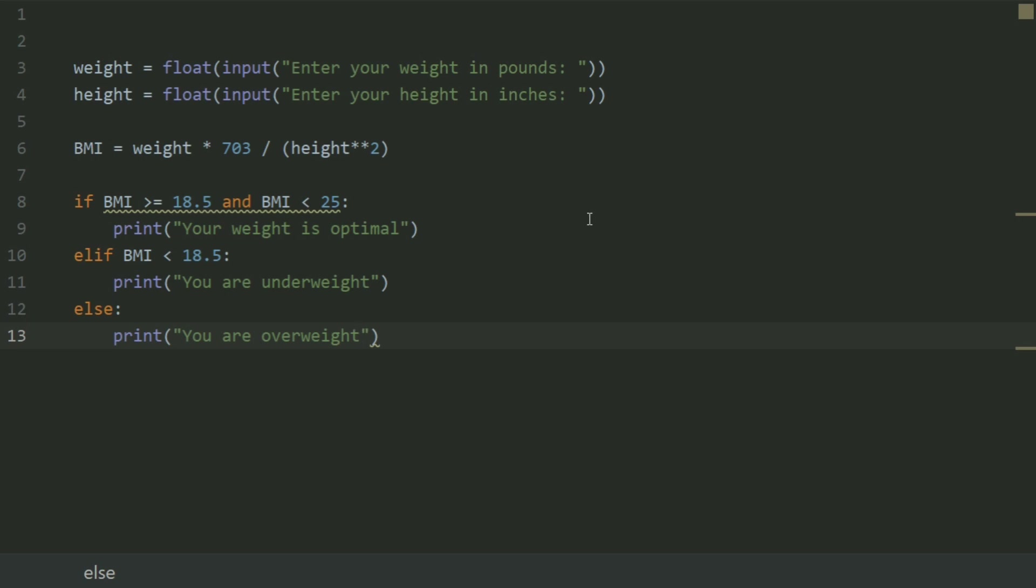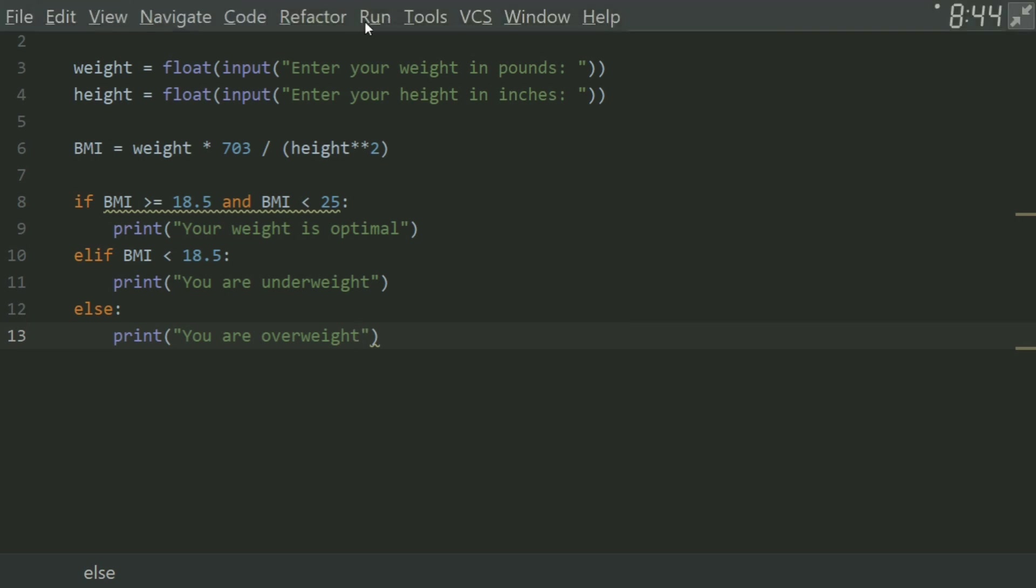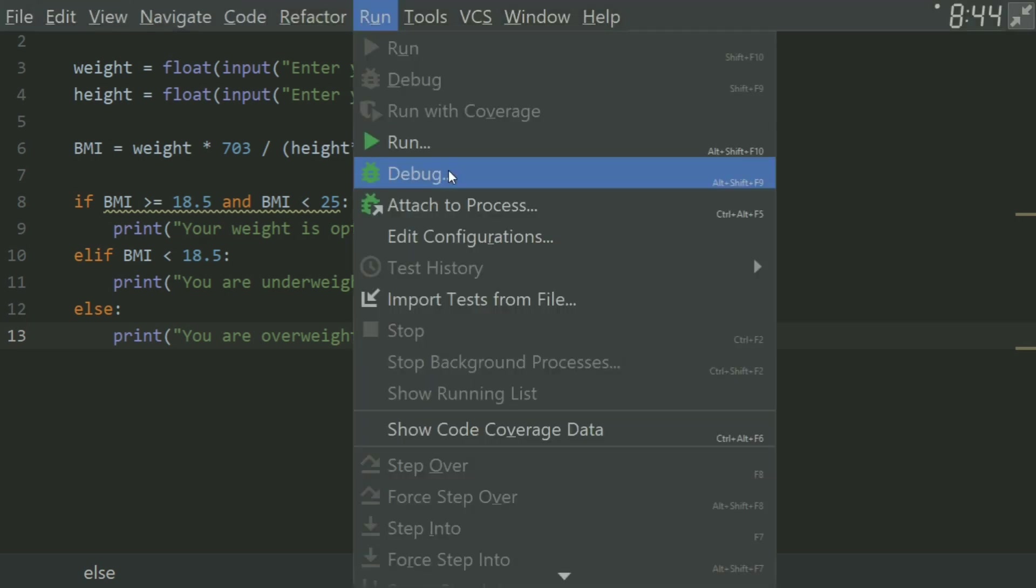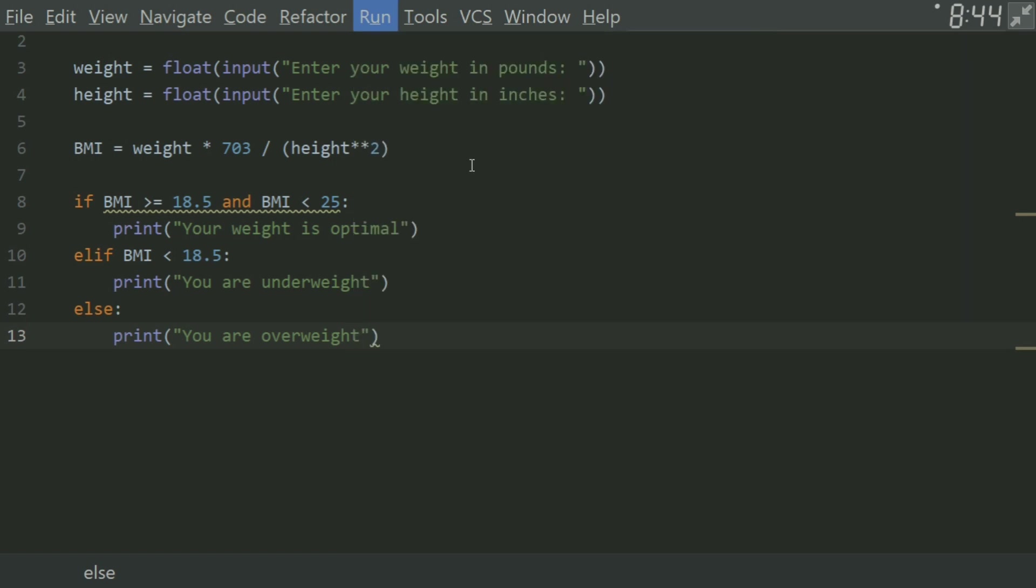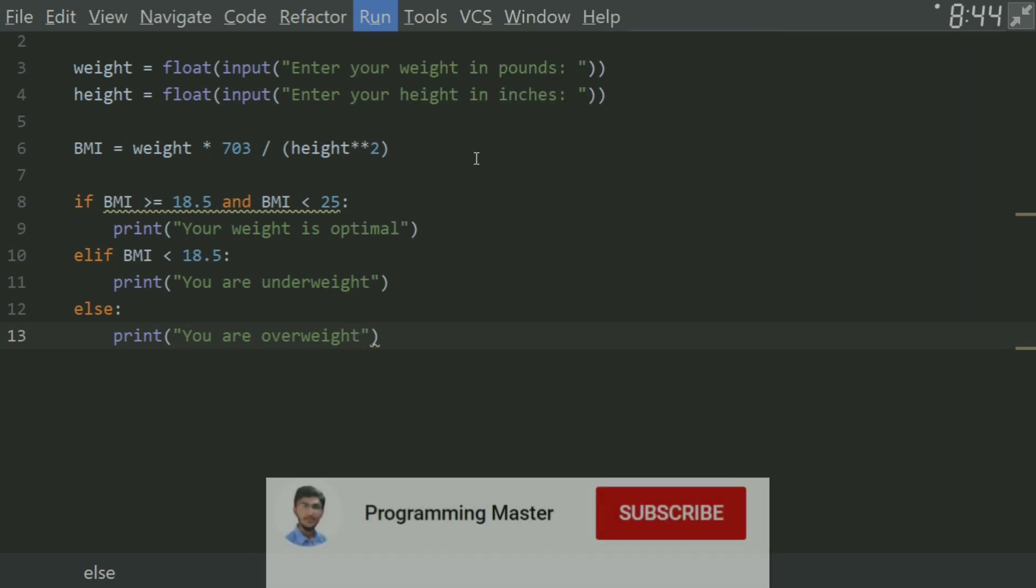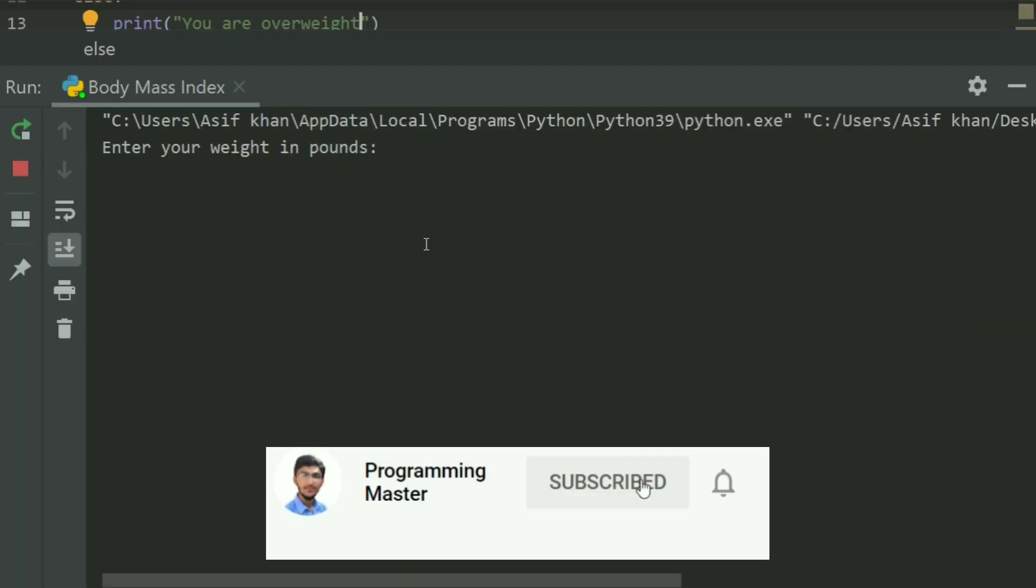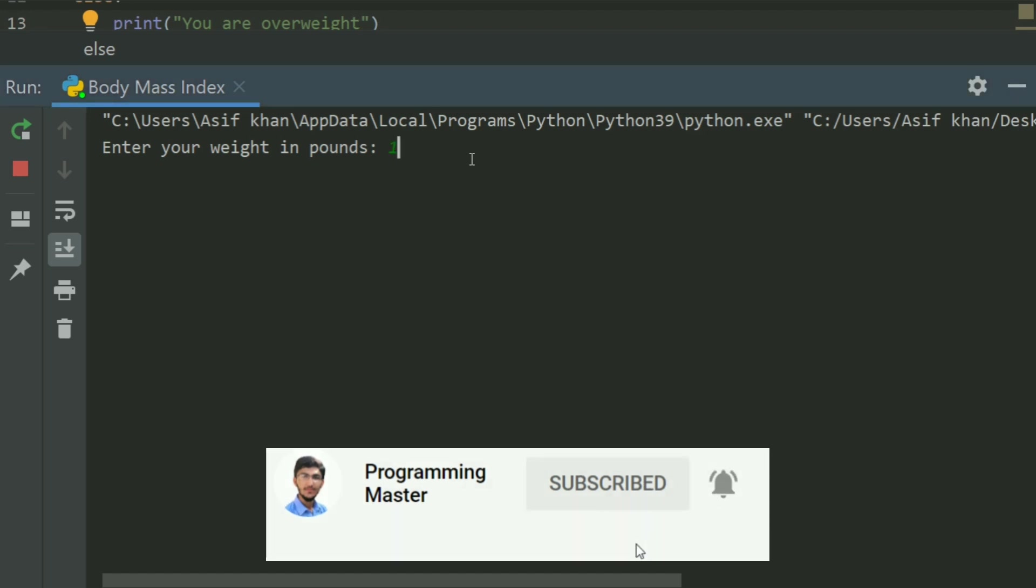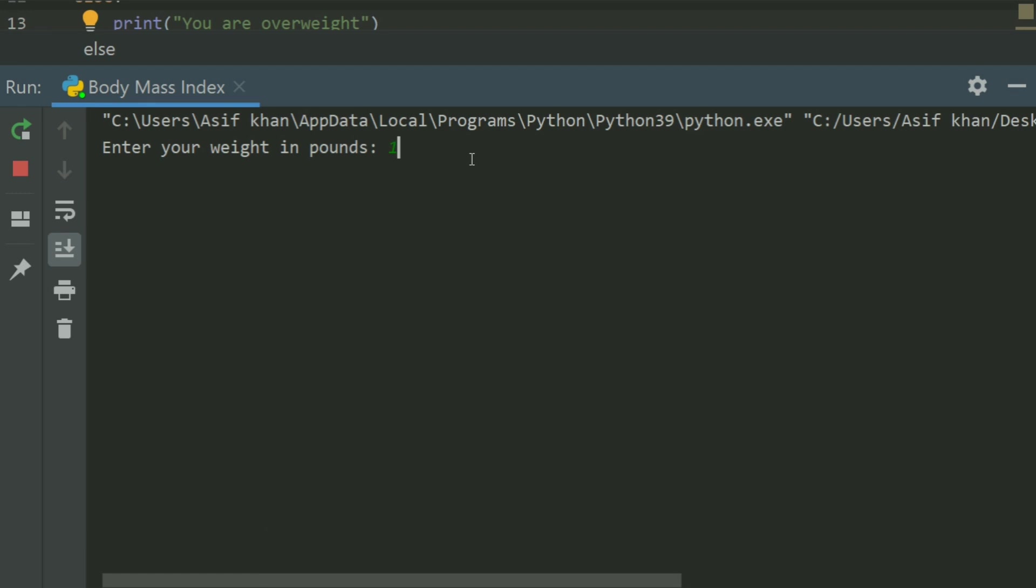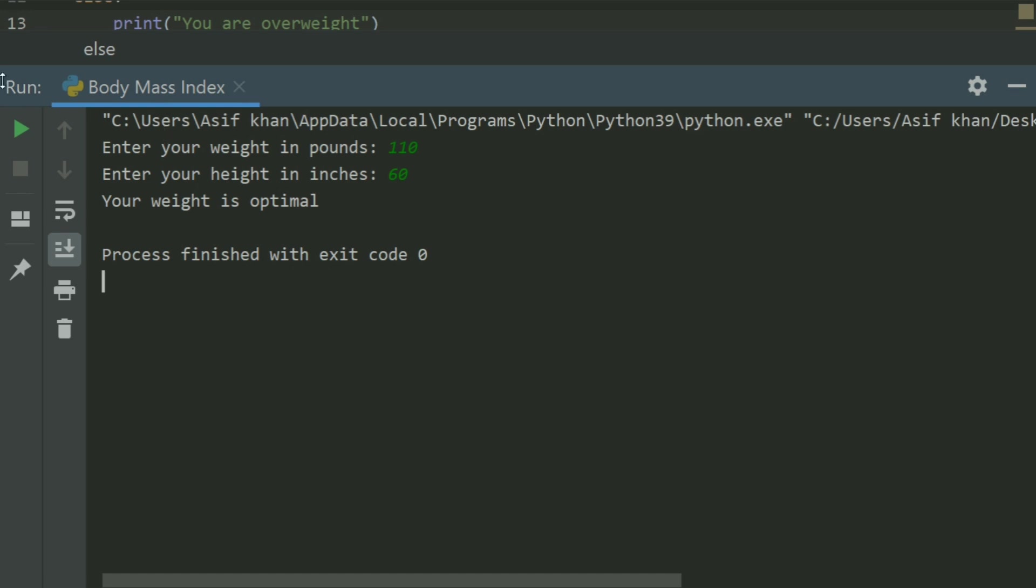Run the program. Enter your weight in pounds 120, enter your height in inches 60. Your weight is optimal. Run again.